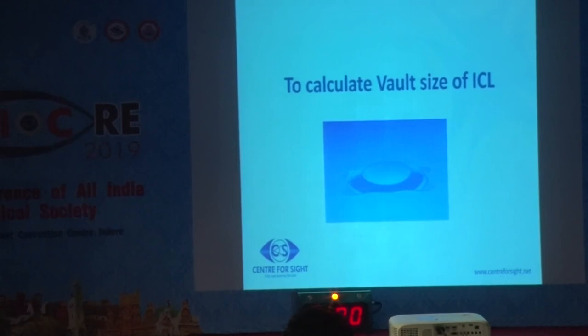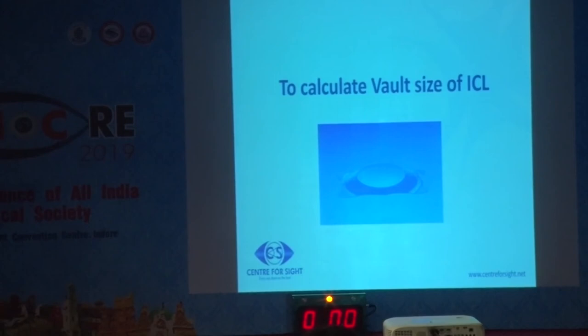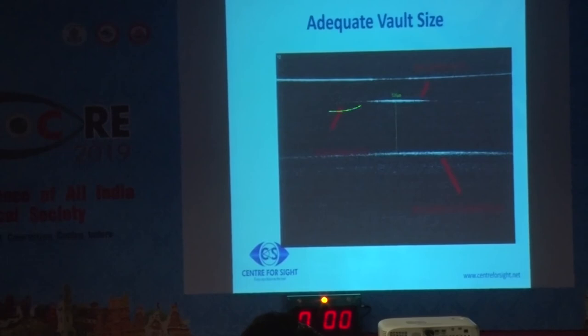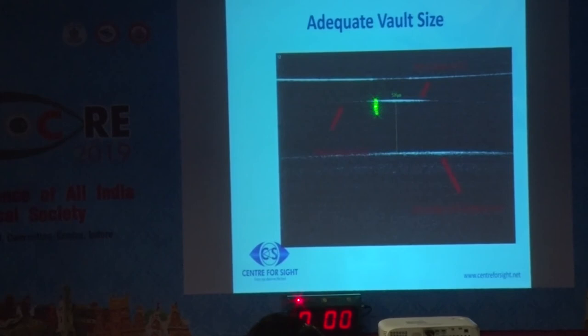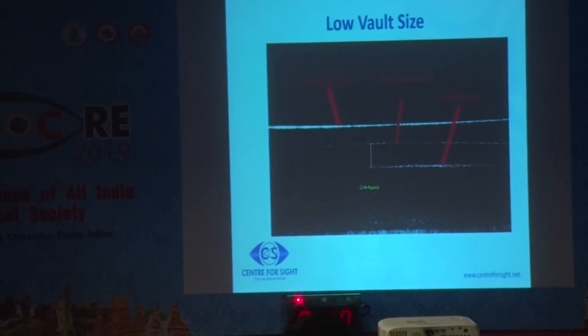The next indication is to know the vault size of the ICL. Vault is the distance between the posterior surface of the ICL and the anterior surface of the natural crystalline lens. The ideal vault size is somewhere around 250 to 750 microns. This image shows a low vault of 244 microns, predisposing this patient to cataract formation.